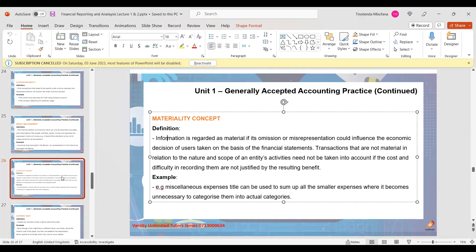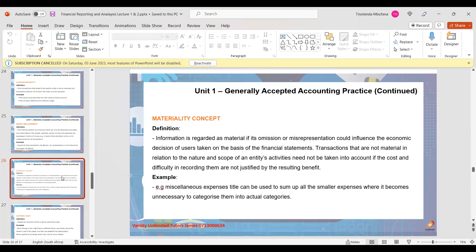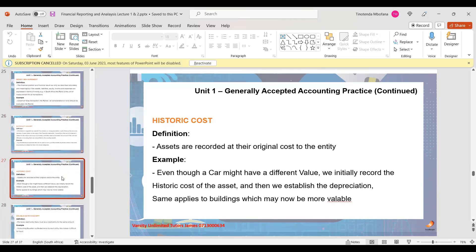You don't record immaterial things one by one — you lump them together and get one specific figure. You don't need unnecessary categories in your financial statement. If you go to Vodacom's published financial statements, you won't see rental expenses and insurance expenses listed separately because they are immaterial — it will just say total operating expenses were three billion. That's the materiality concept. The next one is called the historic cost concept.